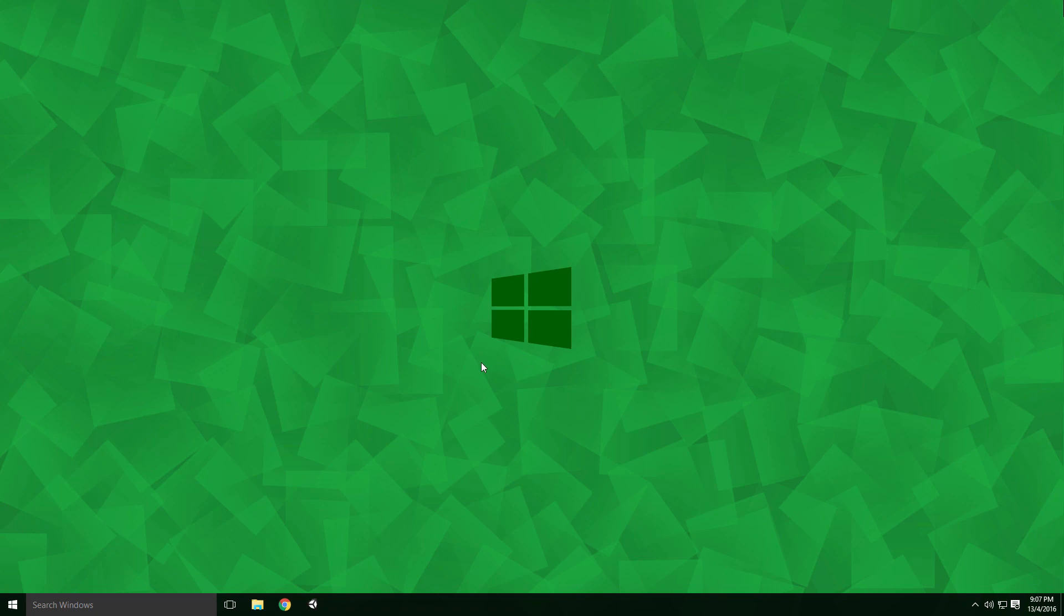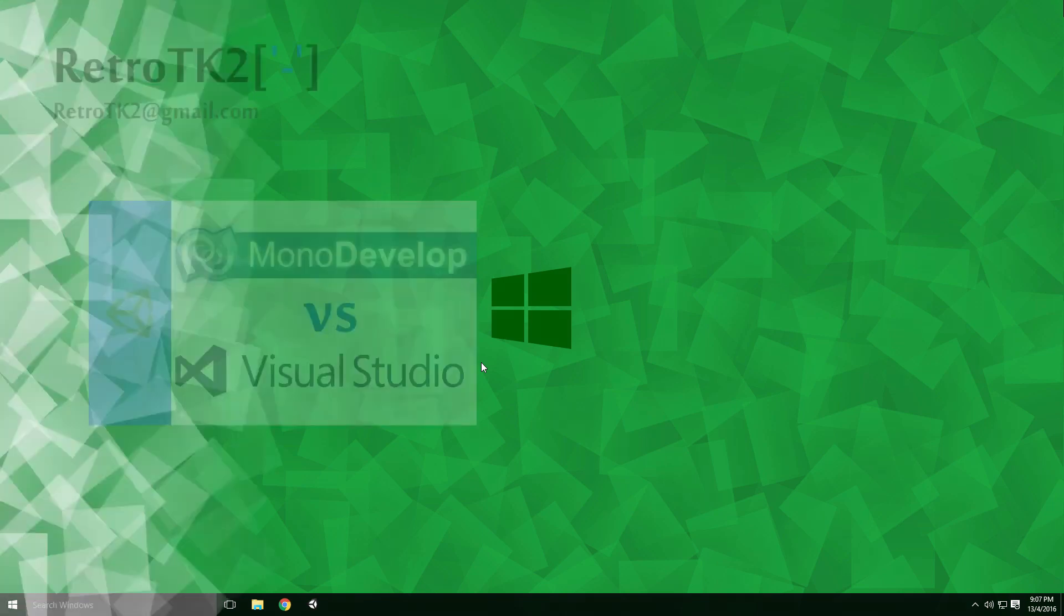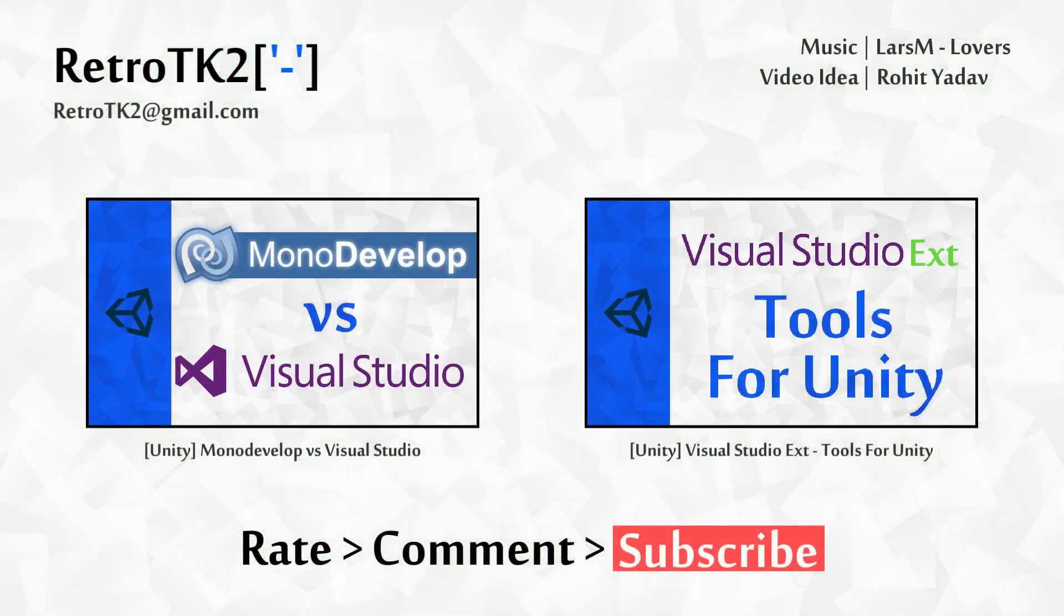And that's it. Rate, comment and subscribe, tell me how your uninstall went. You can email me at RetroTK2@gmail.com with other video suggestions. I'd like to thank Rohit Yadav for this video idea, I hope it helped. Thank you for watching, and I'll see you in the next video.